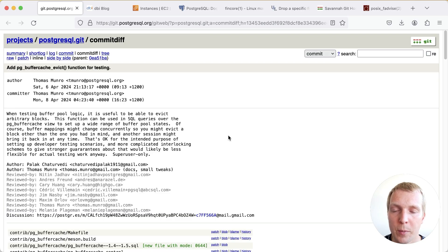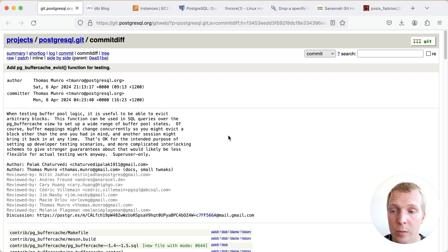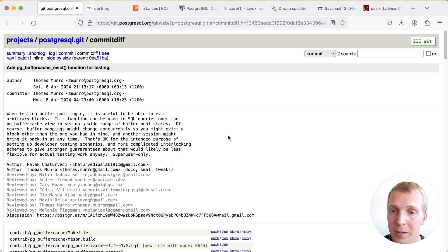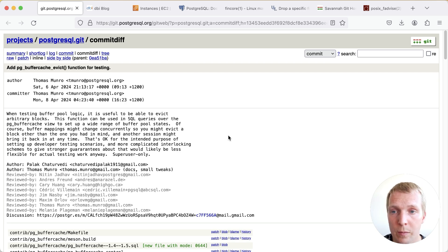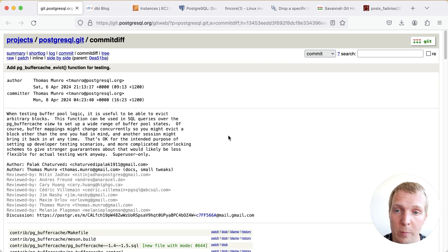Hello and welcome to Five Minutes of Postgres. My name is Lukas and today we're going to talk about an upcoming Postgres 17 feature that adds the ability to evict individual pages from the shared buffer cache in Postgres.